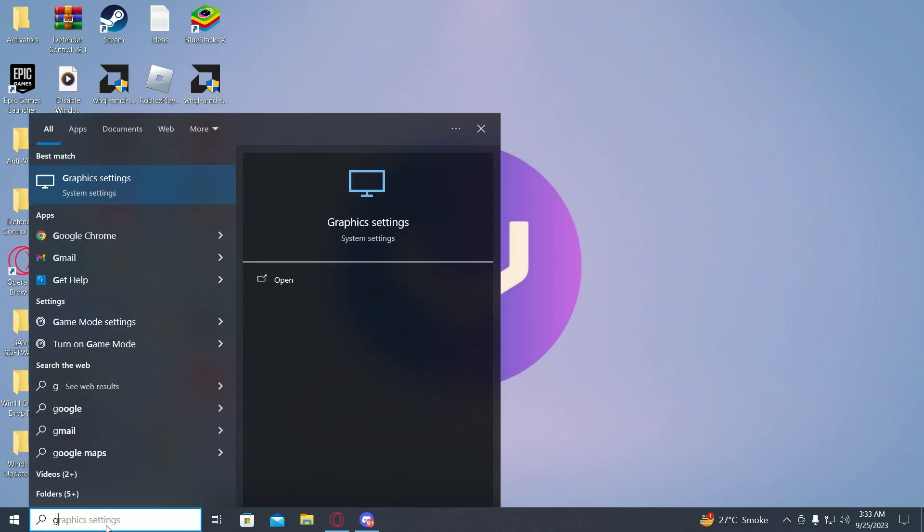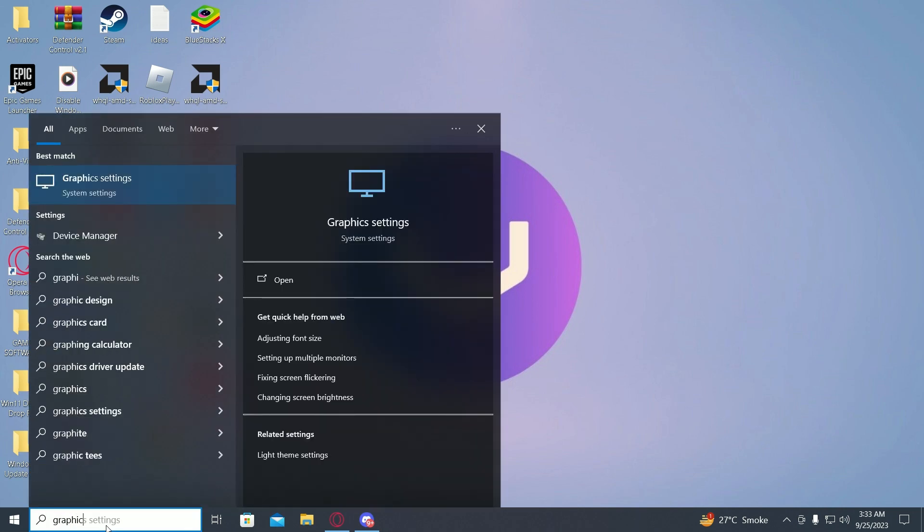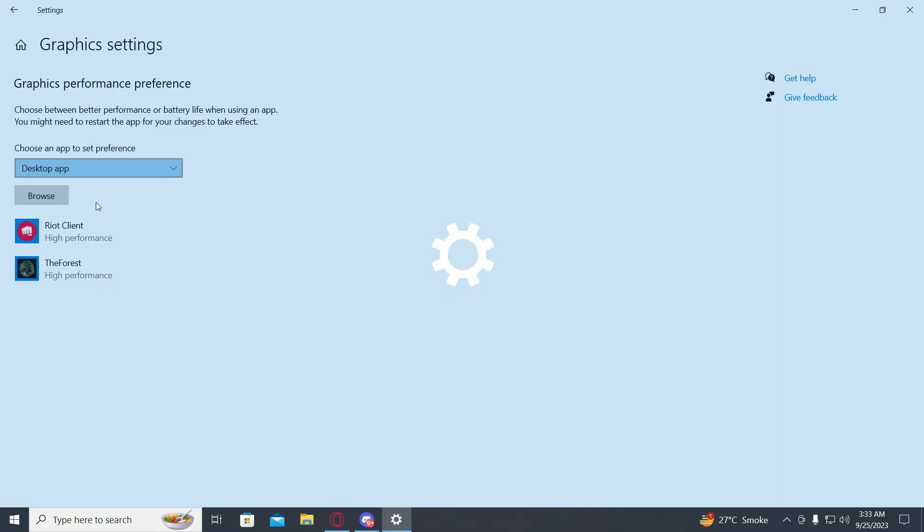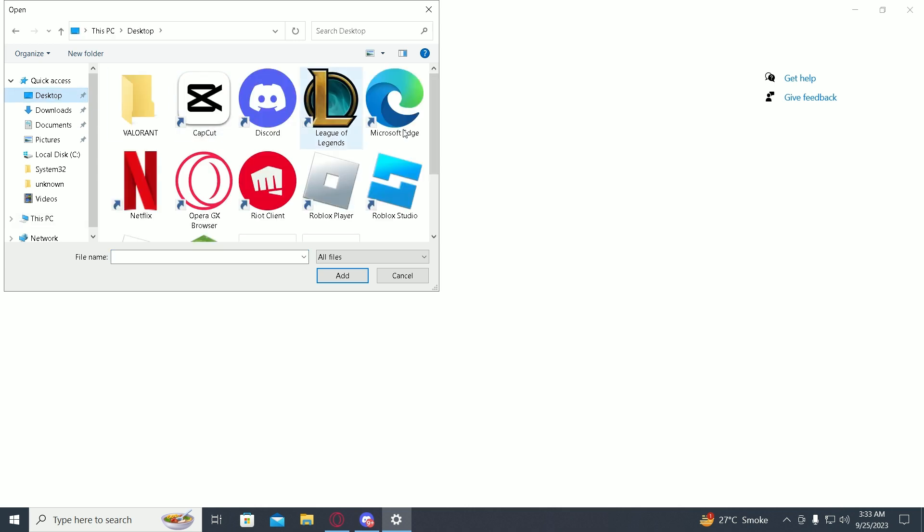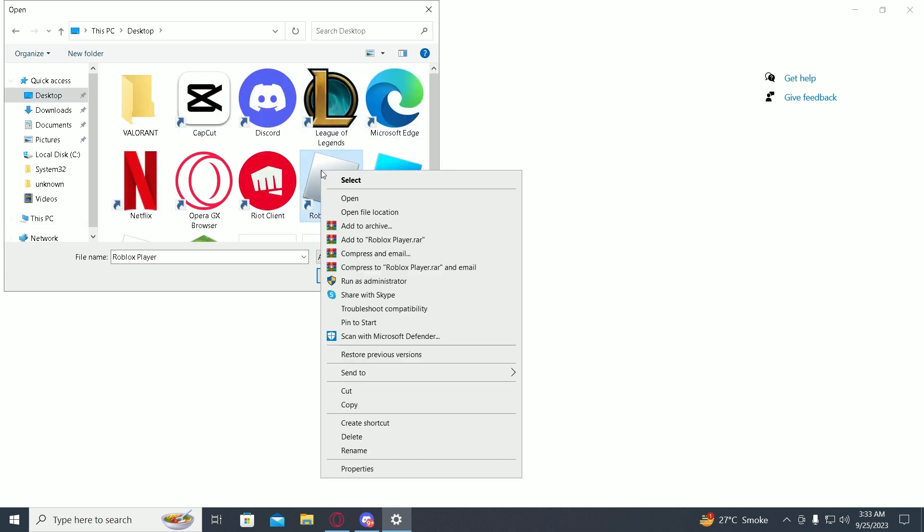Go into your search menu and search for graphic settings. Click on it. Now over here you have to find Roblox, so click on browse, then go into desktop or wherever your Roblox player is.